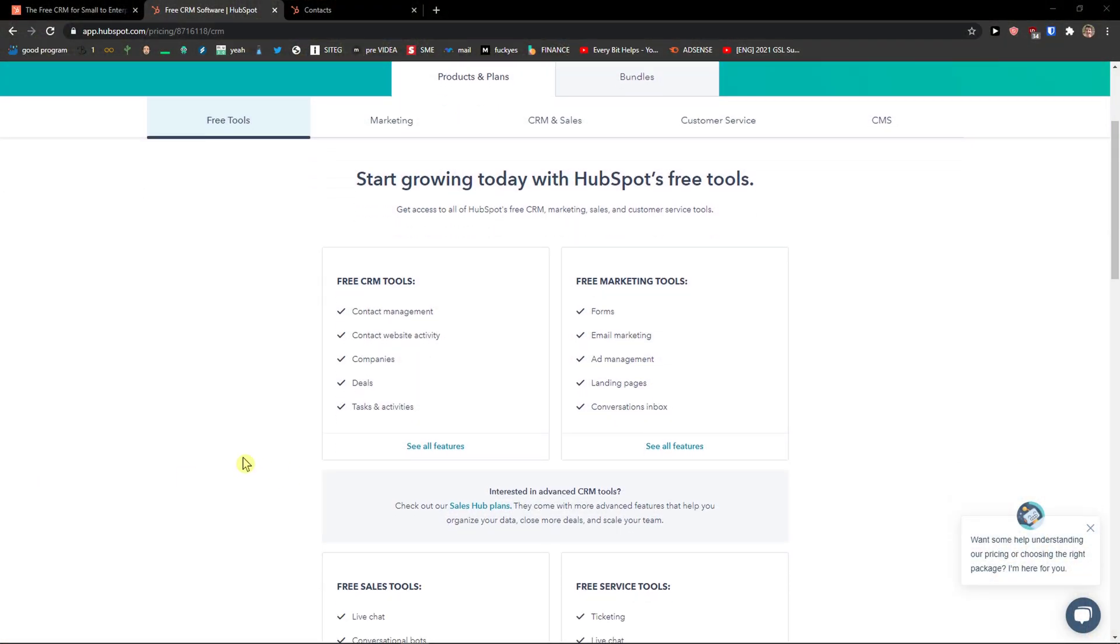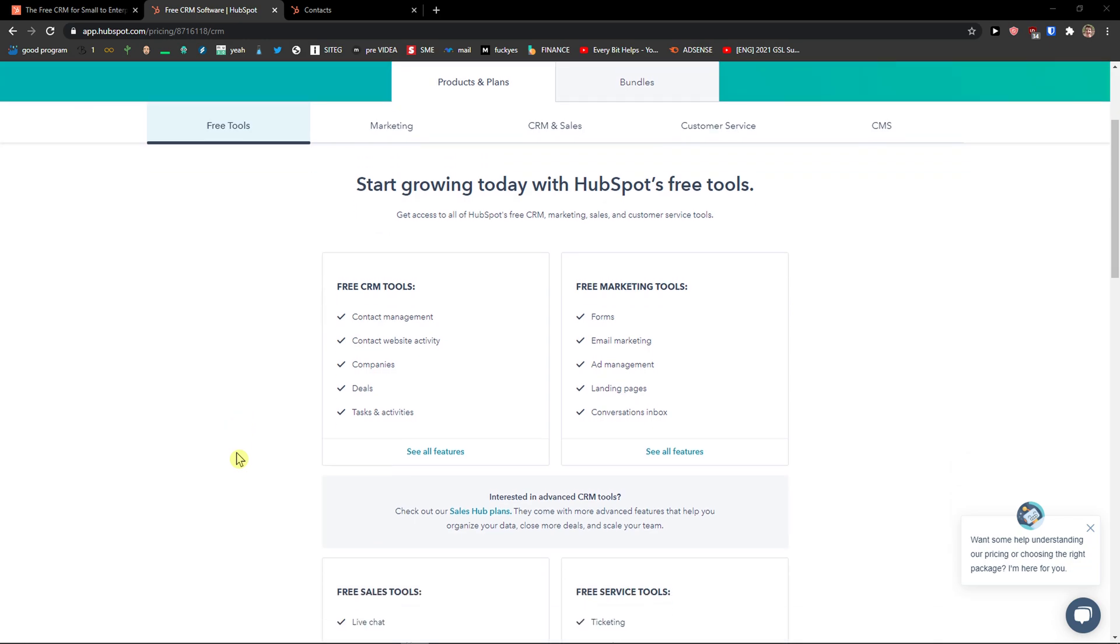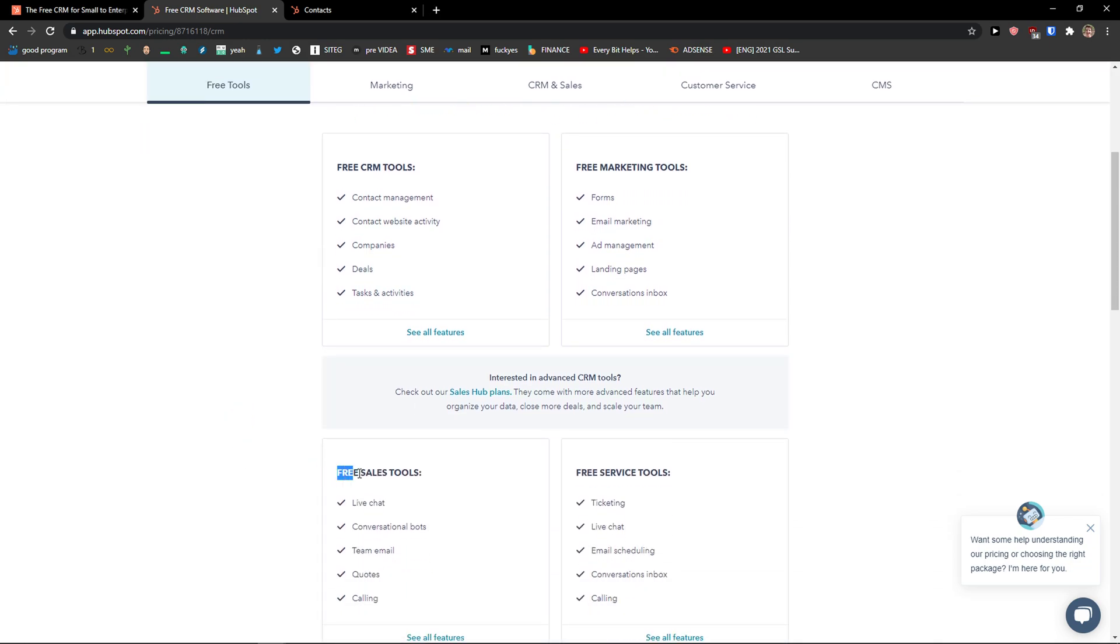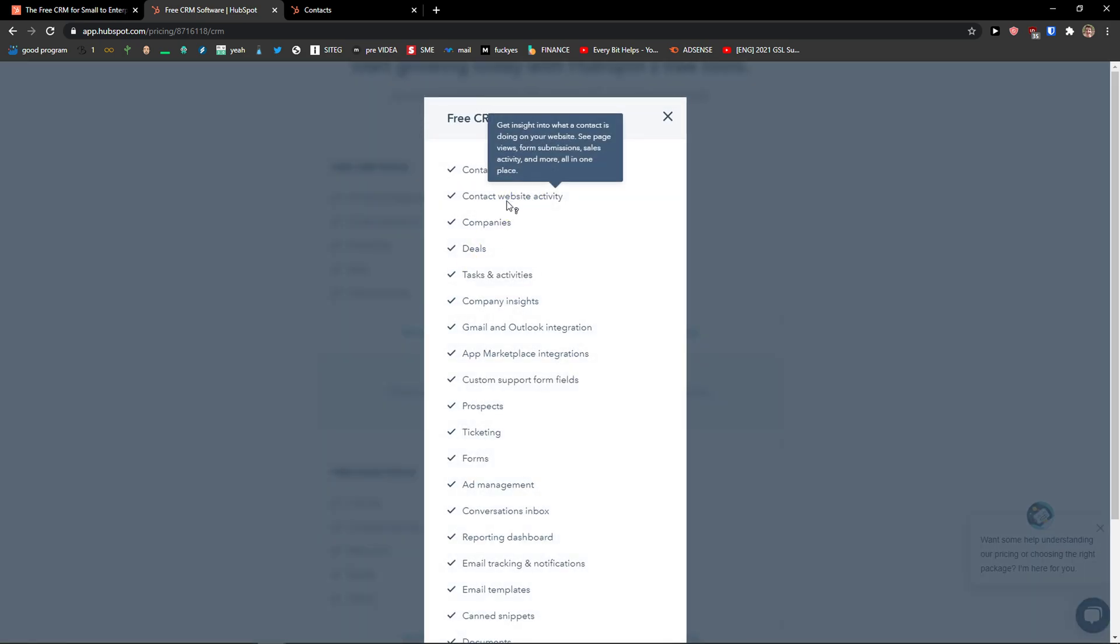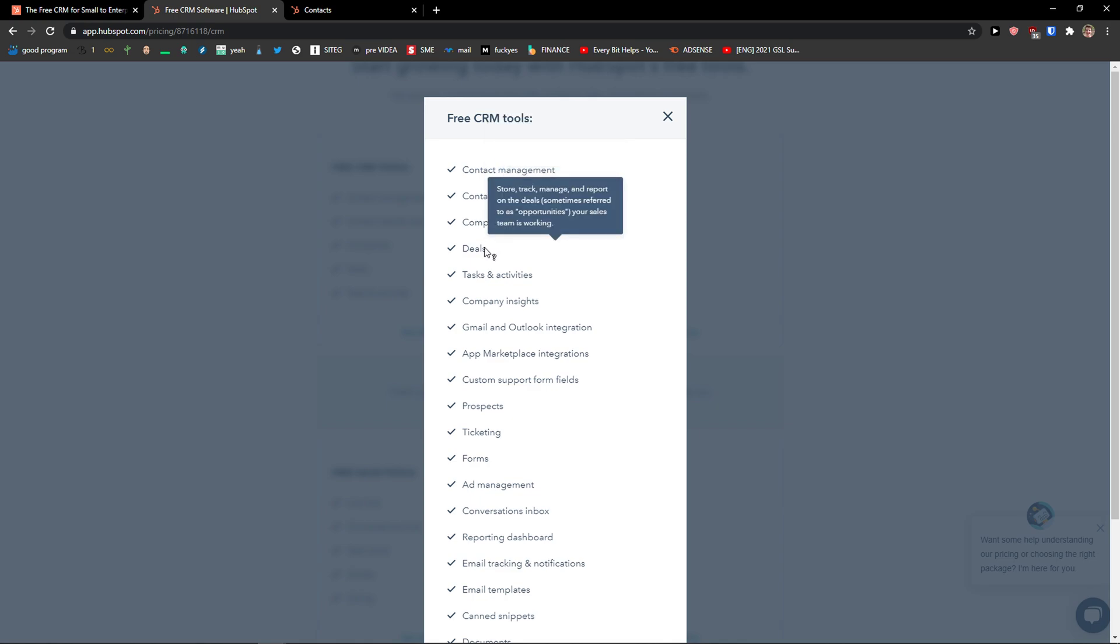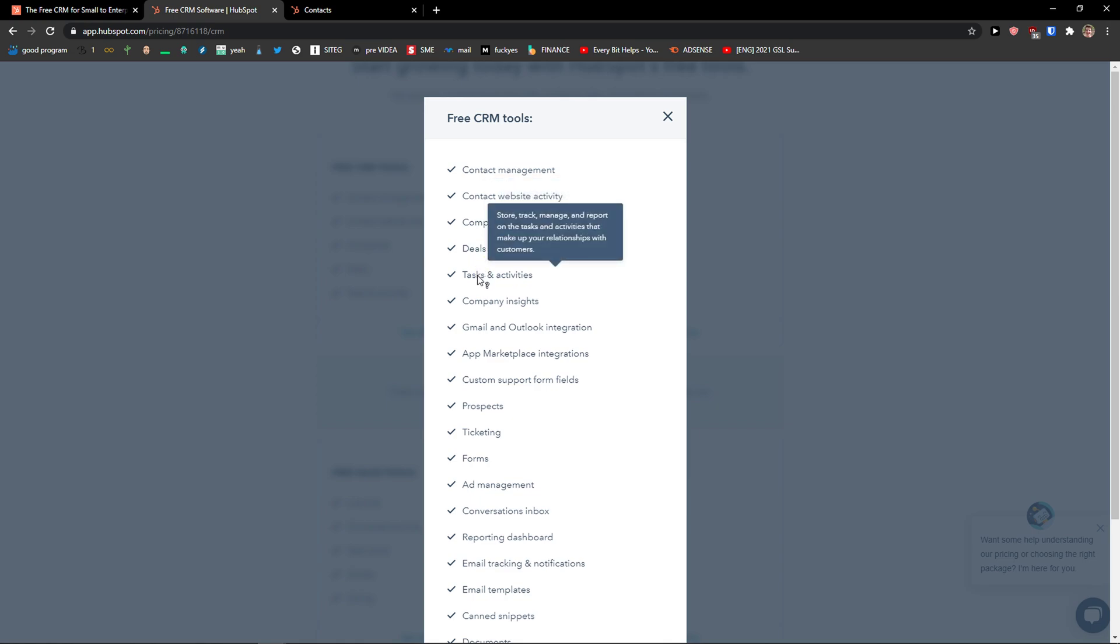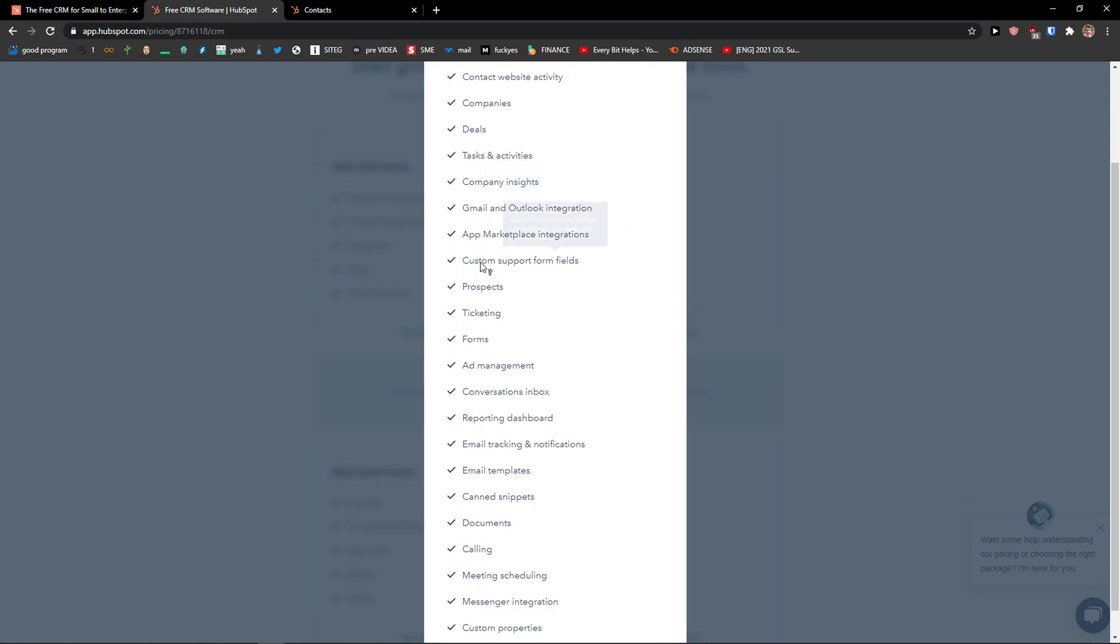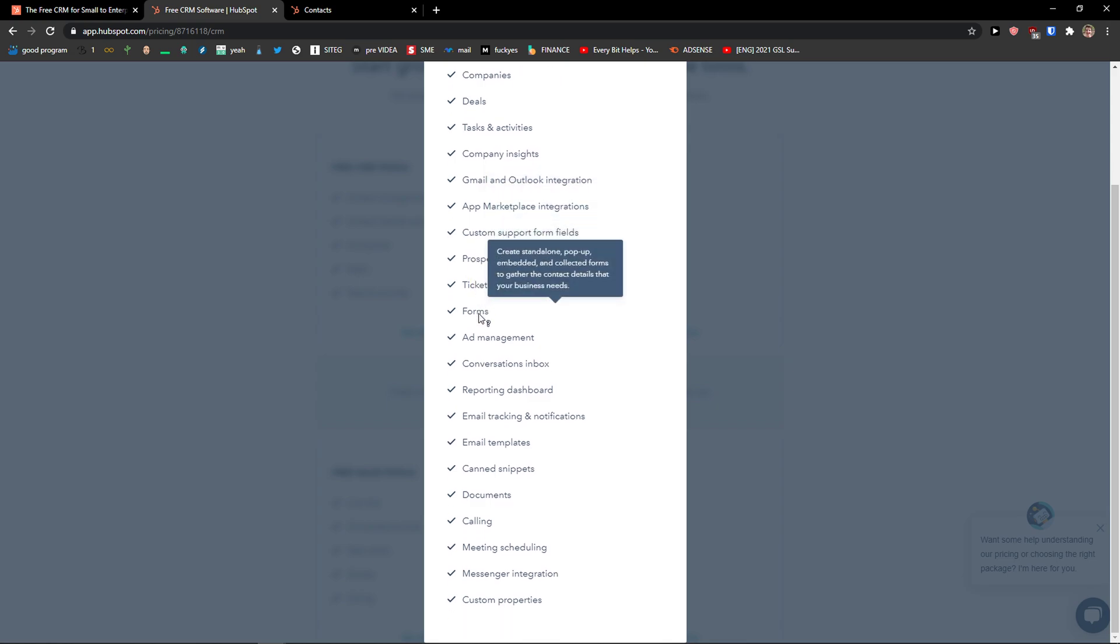When you come here to HubSpot pricing plan, you can see that you can get it for free. You get also free sales tools, service tools, and marketing tools. But in free CRM, you got contact management, contact website activity, companies, deals - store, track, manage and report on the deals your sales team is working - tasks and activities, company insight, Gmail and Outlook integration, app marketable integrations, custom support form fields, prospects, and ticketing.